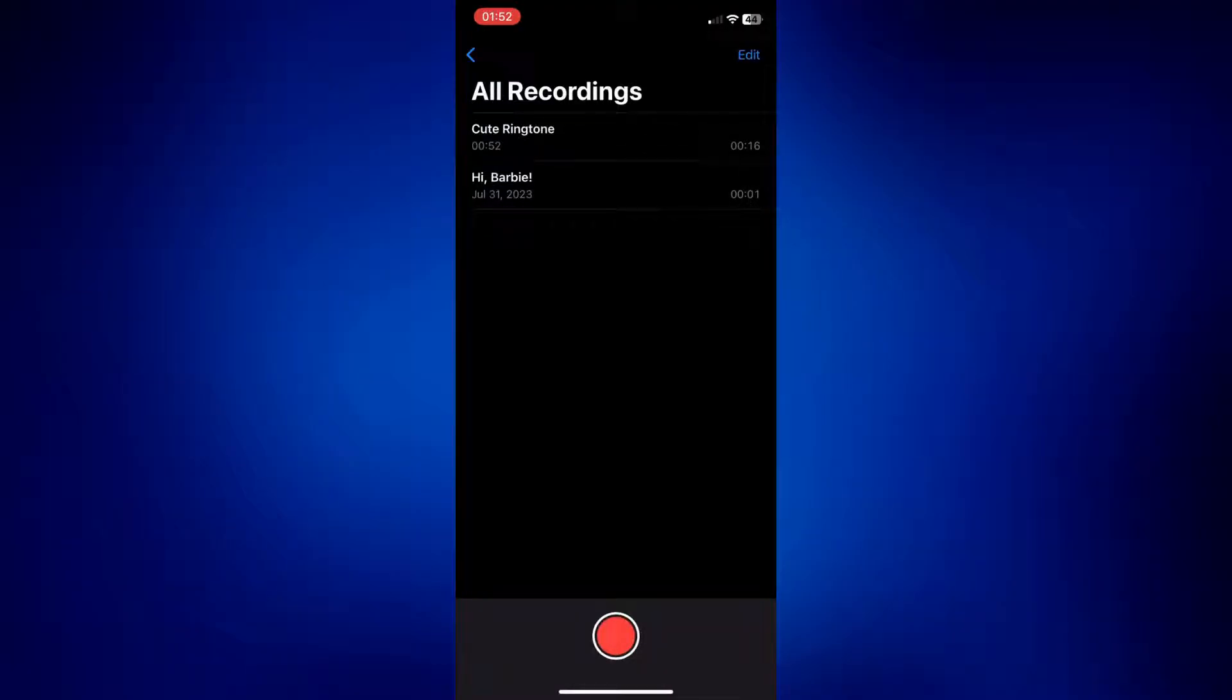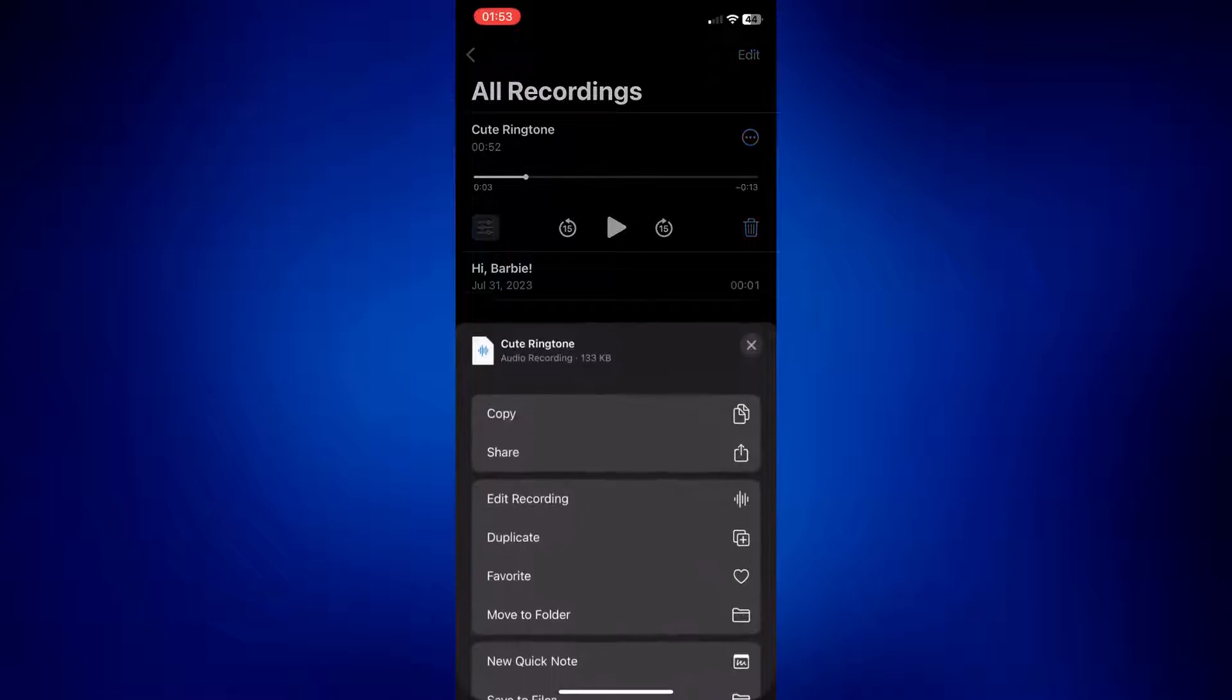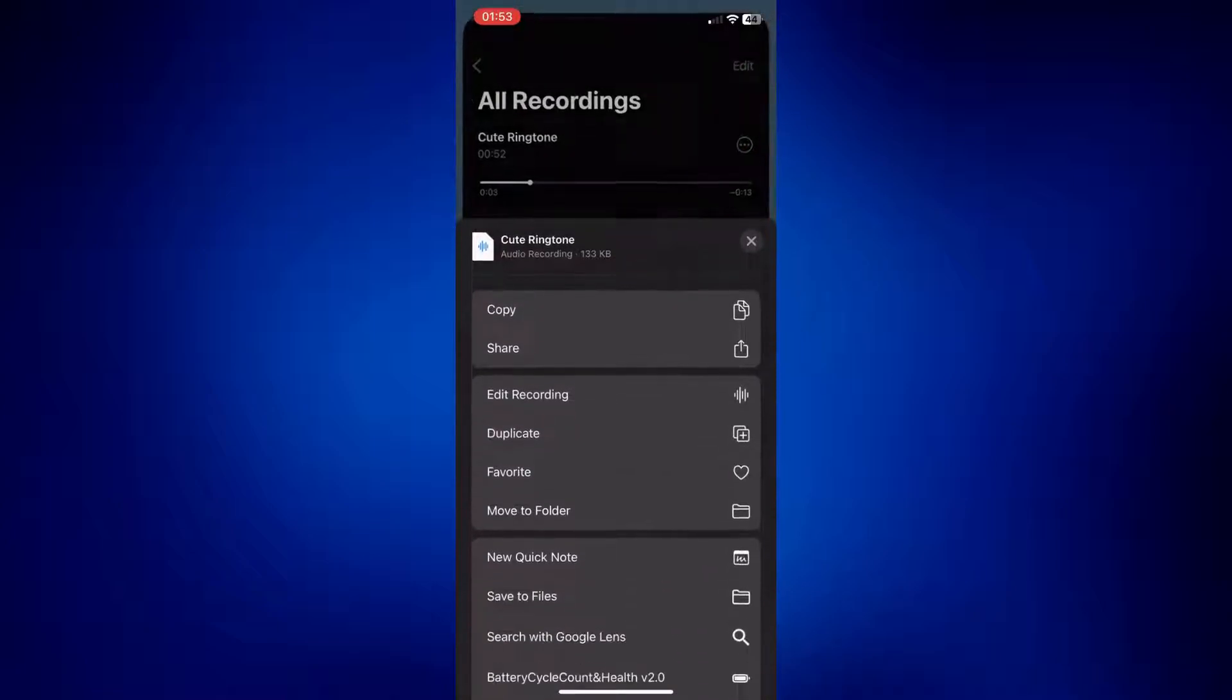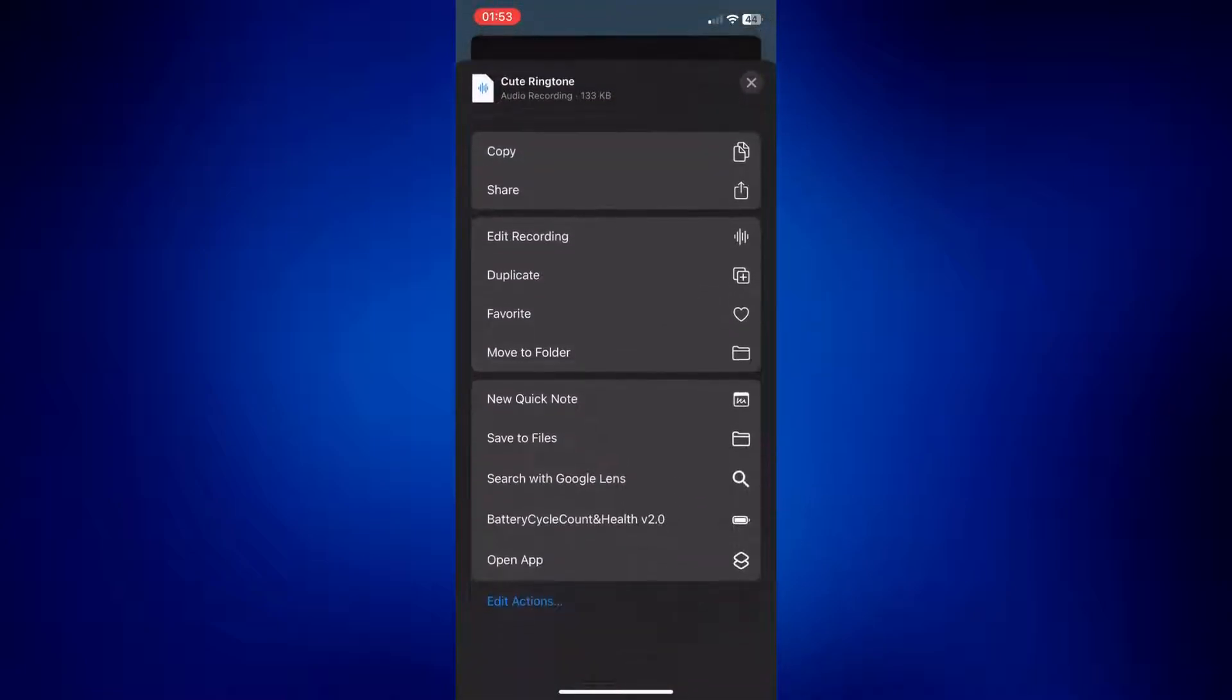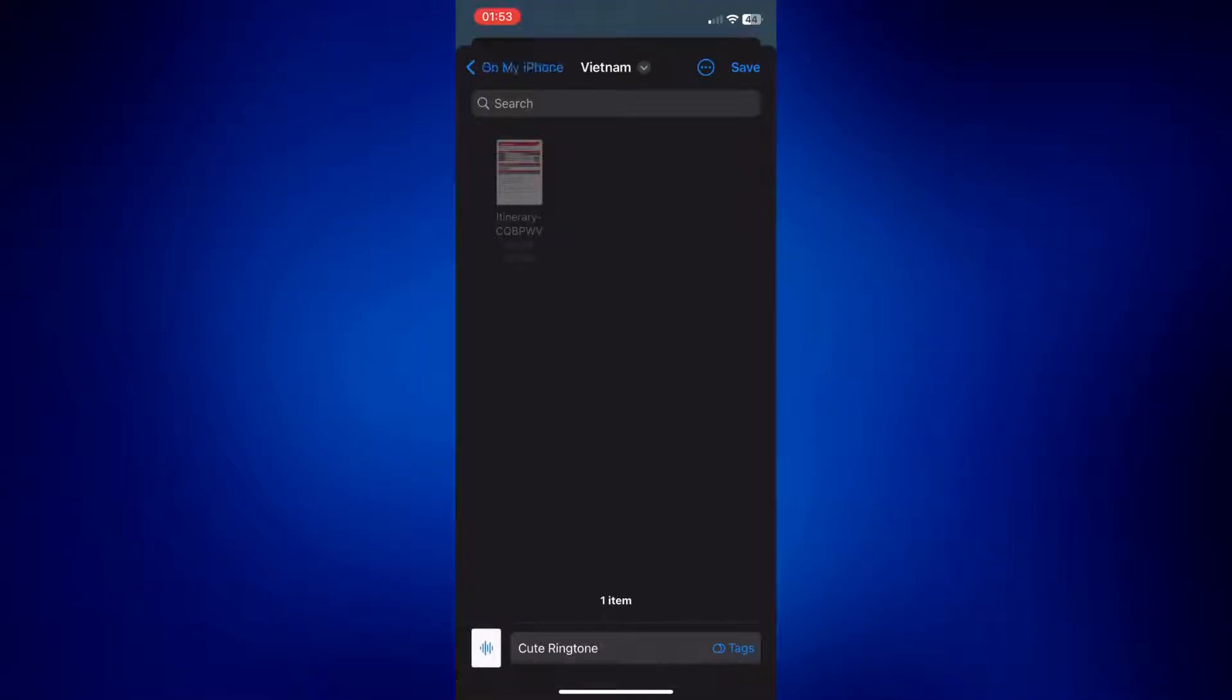Simply tap on it, and you should see these three dots. Once you tap on the three dots, you should see these options come up. Tap on save to files, and just save it right here.